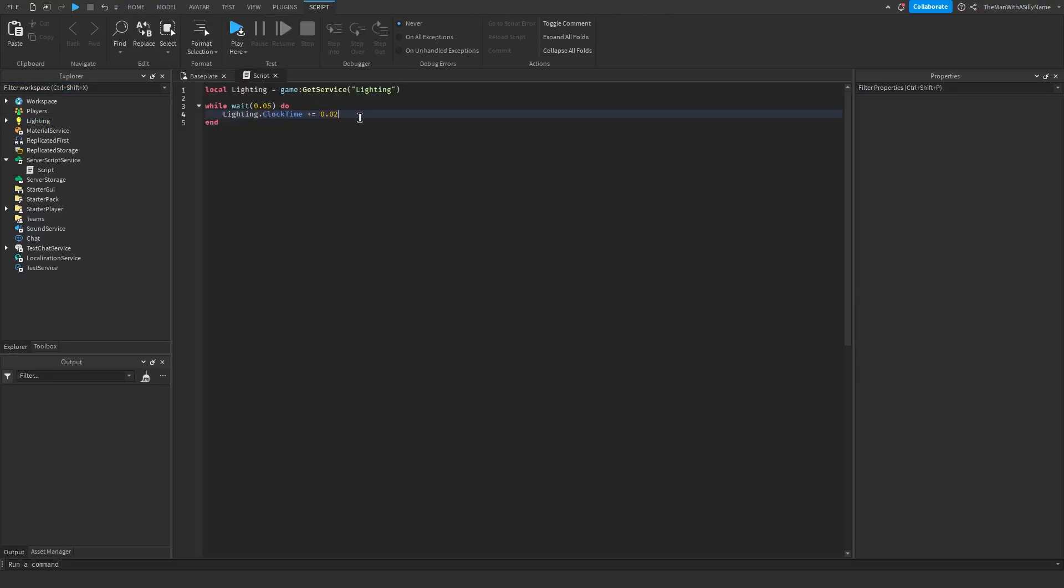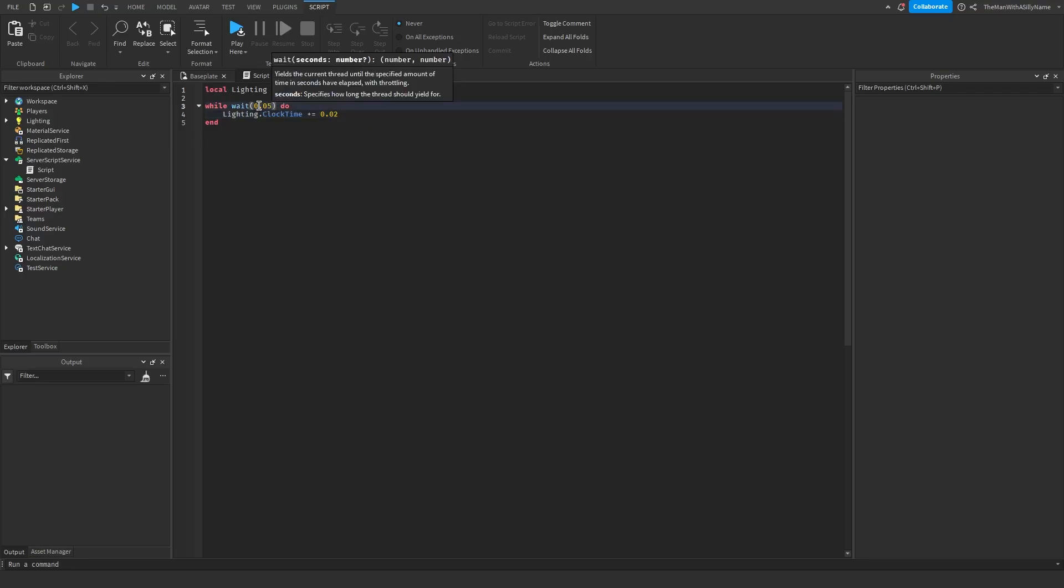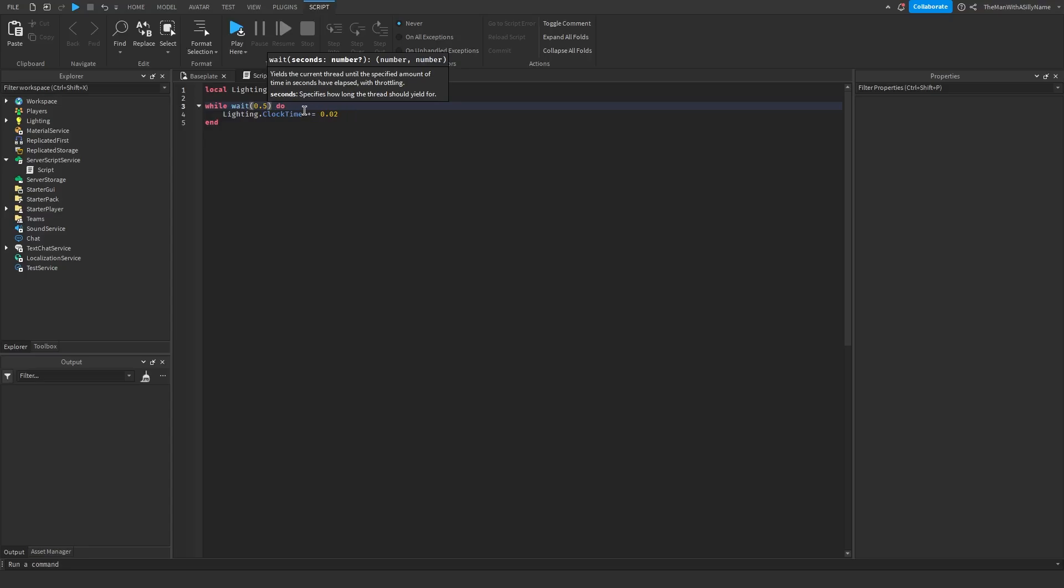So right now, the cycle is actually pretty quick. In most games, it's a lot slower. So if you want to make it slower, what we can do is increase the number inside of the wait function here. So I'm going to change it to 0.5, which will make it 10 times slower since we're waiting 0.5 seconds every time we increase the time.